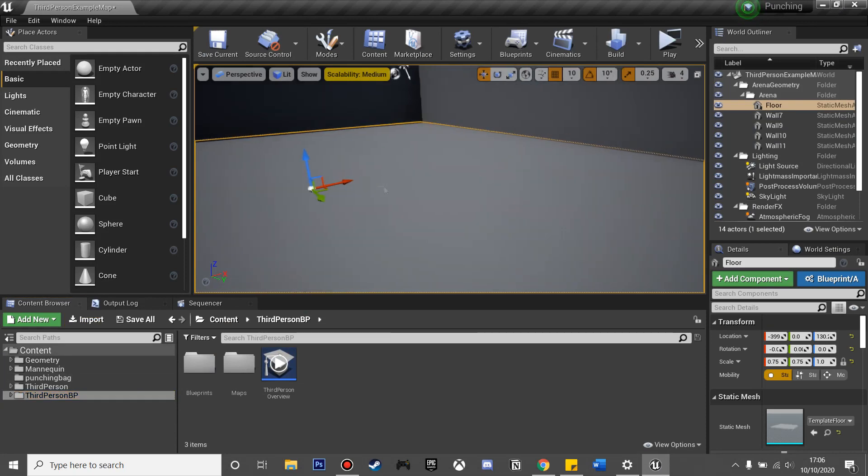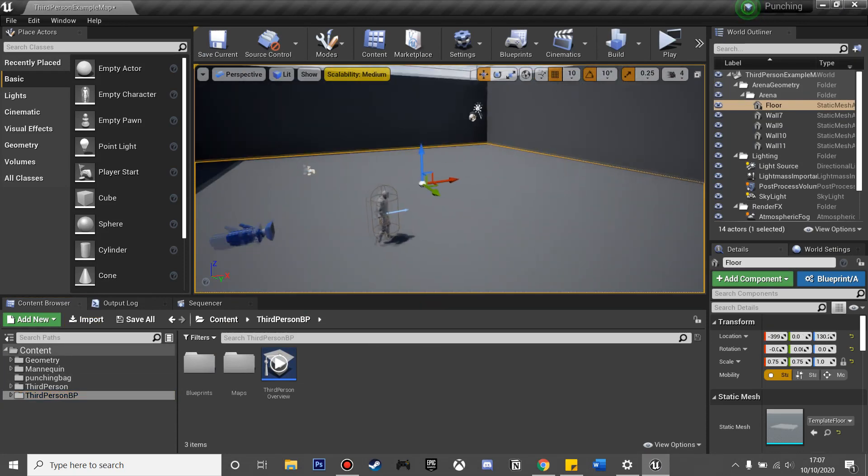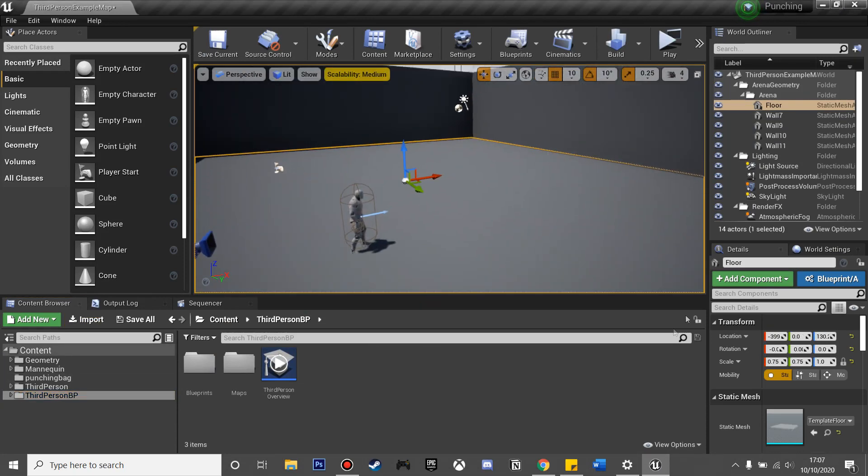This will be a continuation from the previous punching video that I made, so I'll leave the link in the description to the first part and all the assets that I'm going to be using in this video.